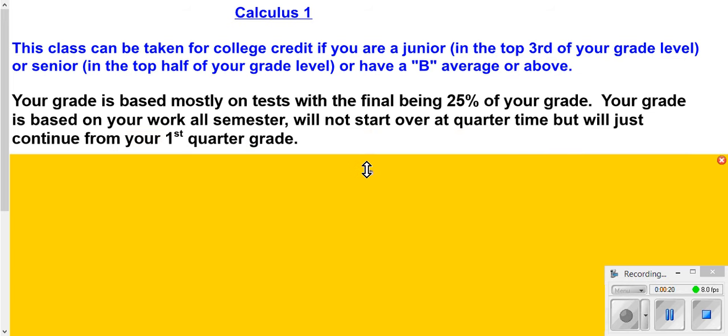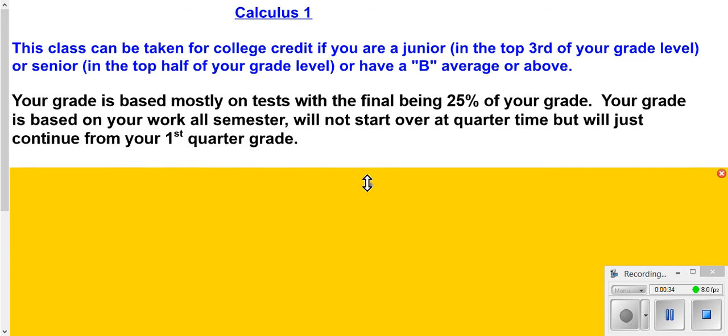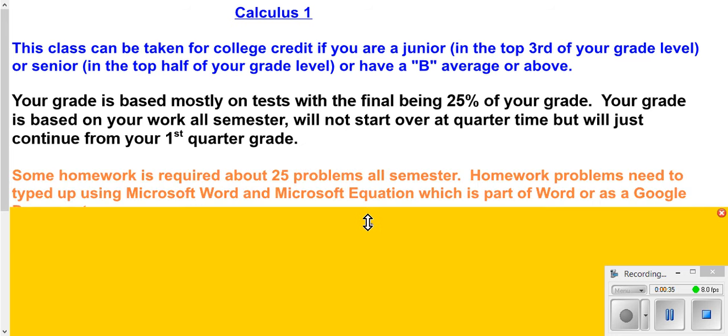For the most part, your grade is going to be based on tests. Your final will cover 25% of your grade. You will have one final at the end of the semester. This is a semester-long course. Your grade will not start over at quarter time.